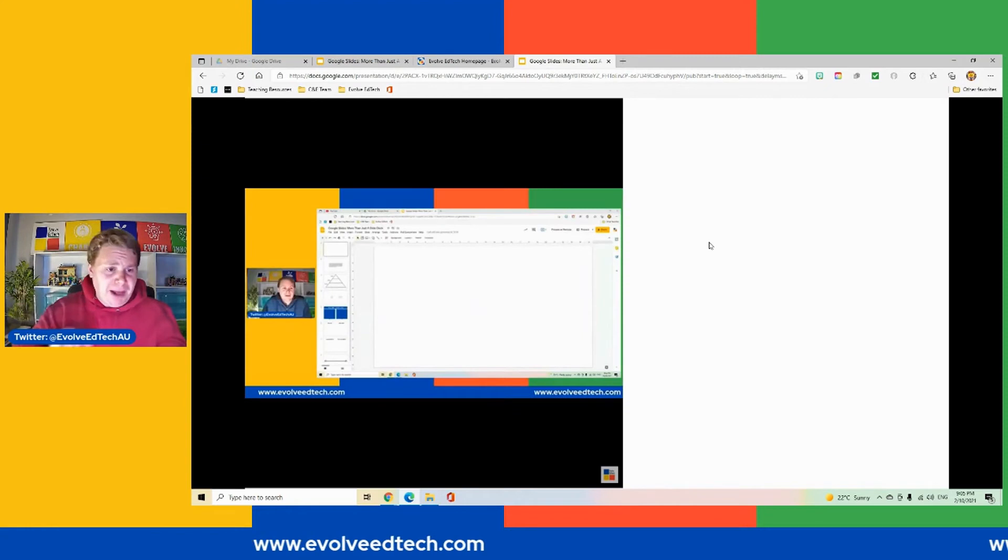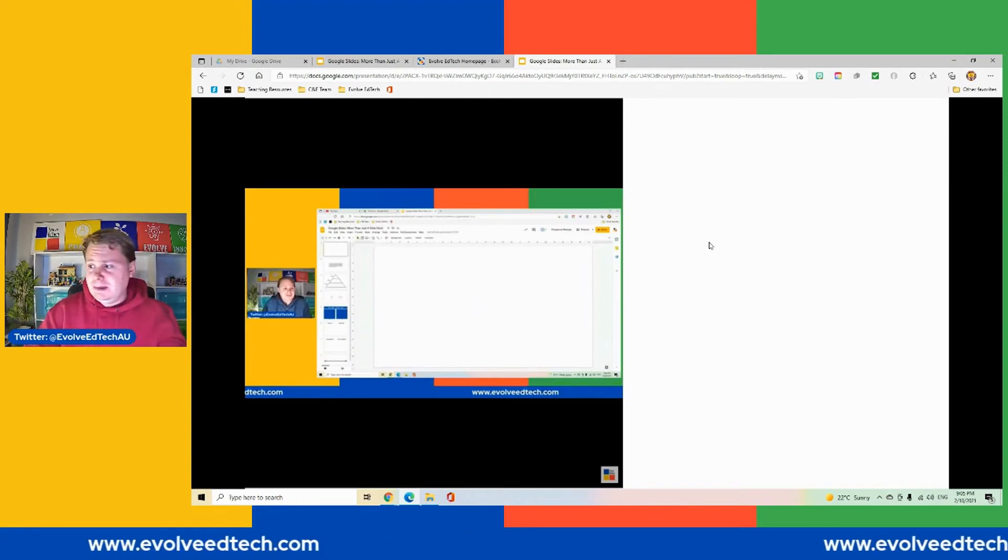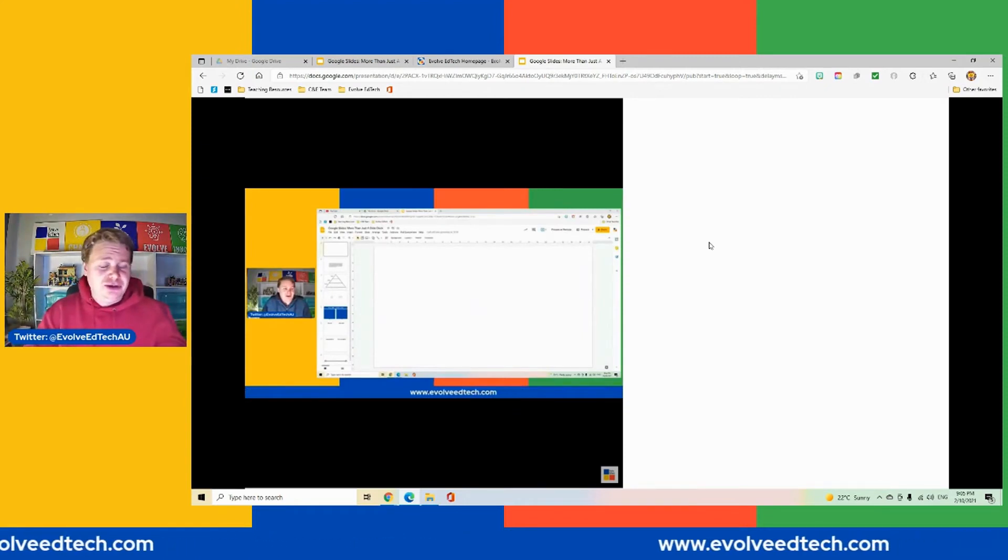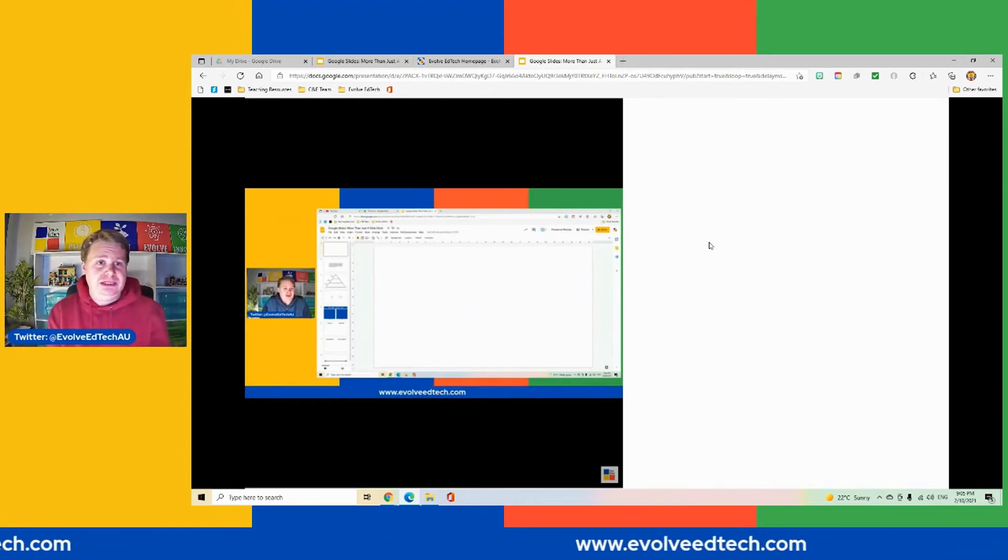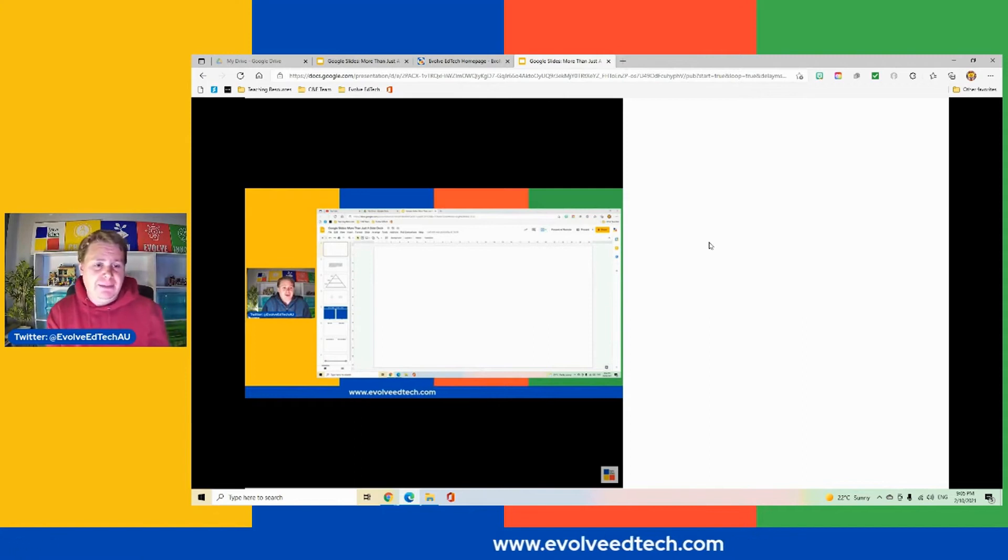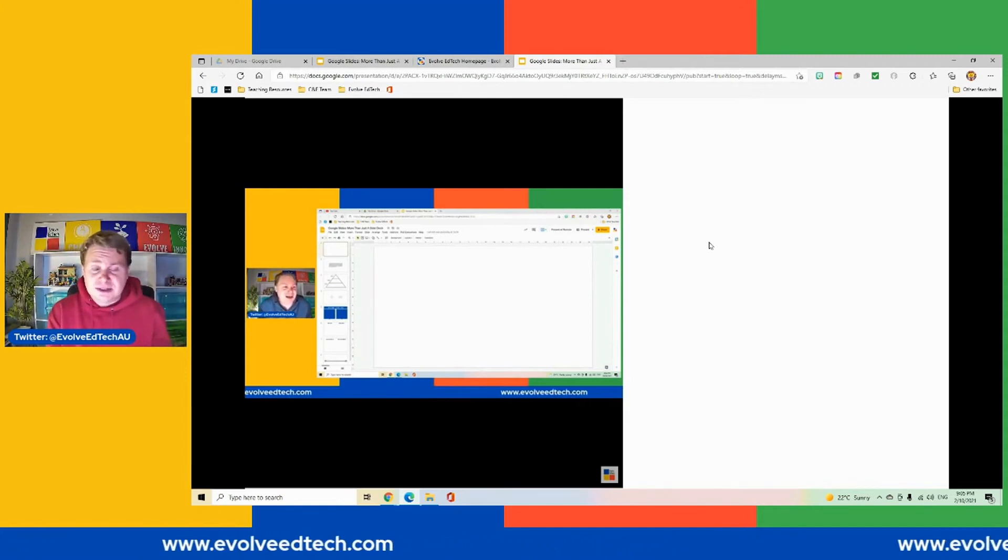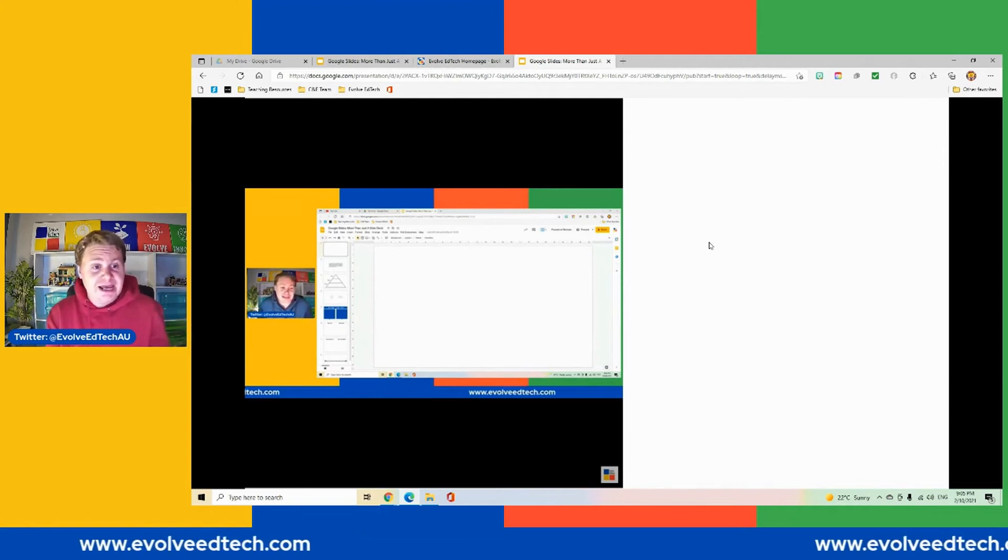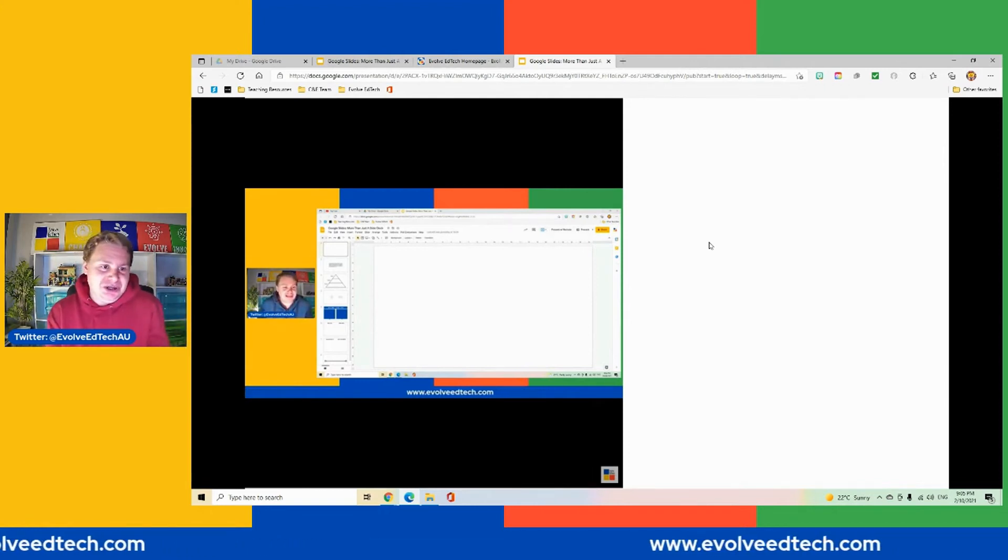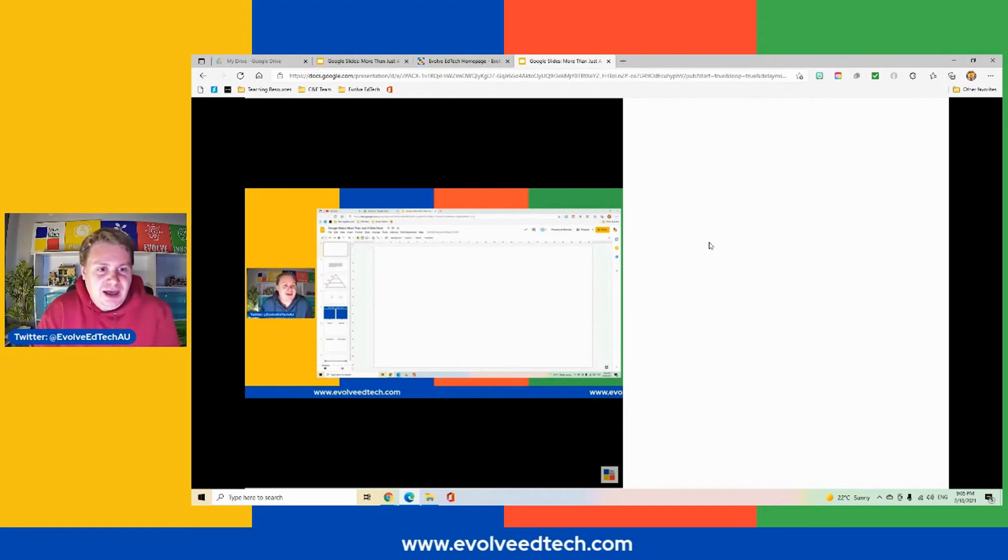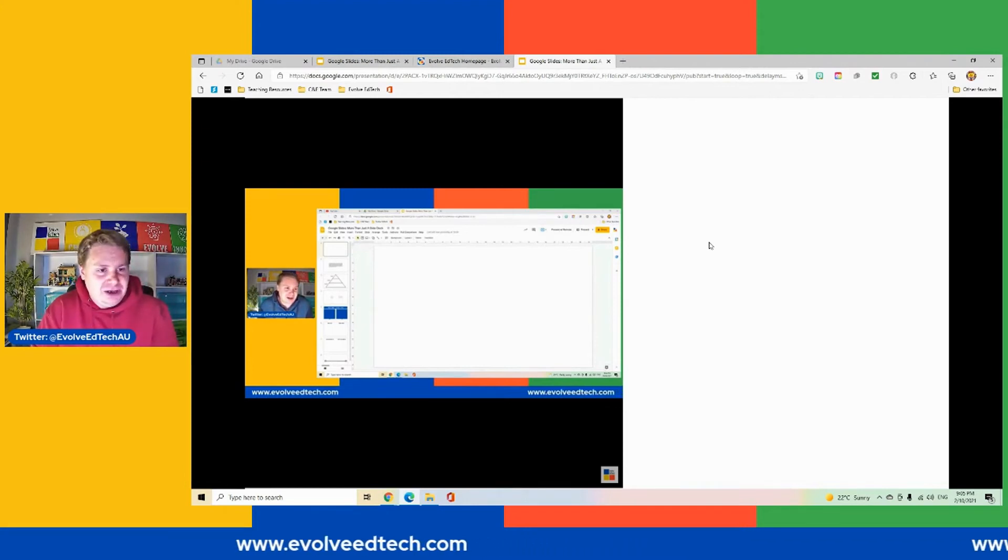So that is there. So that's how we publish to the web. That's how we are able to create a Google slide deck of information or images or resources or whatever it is so that people can access and use it without actually having to go into Google slides and manipulate it themselves.